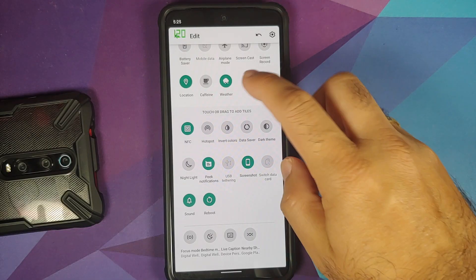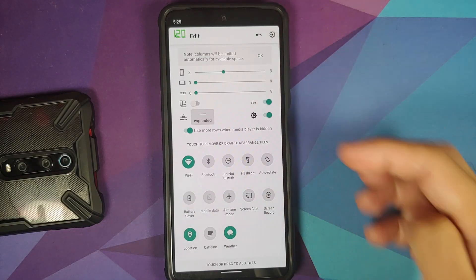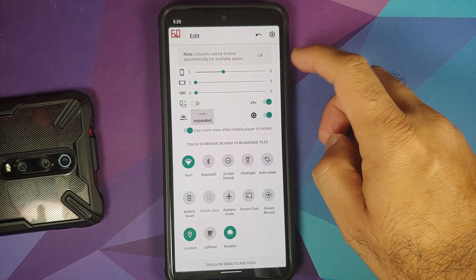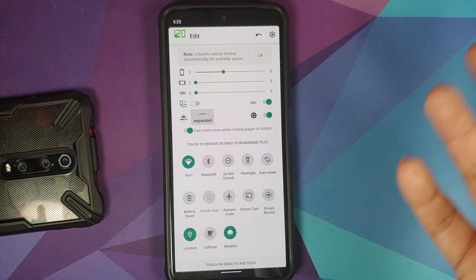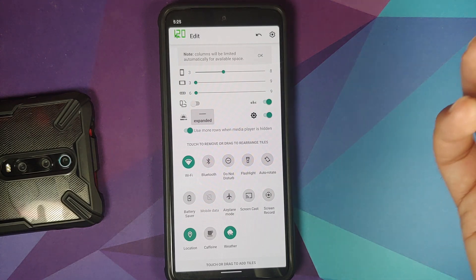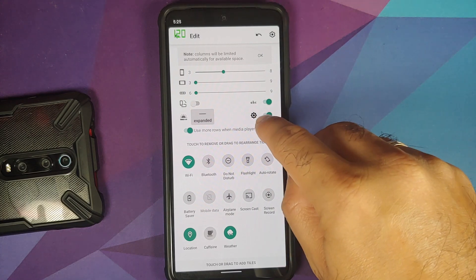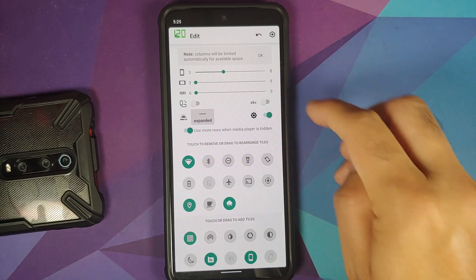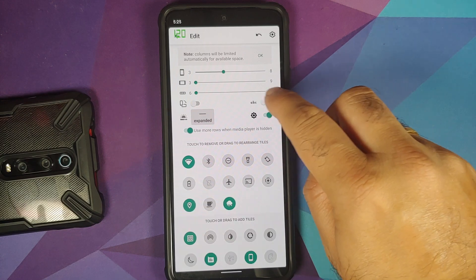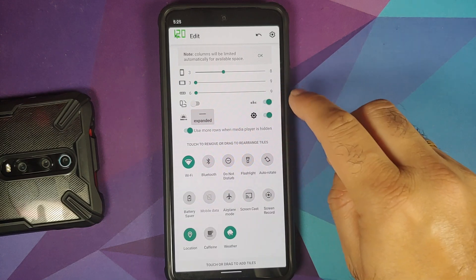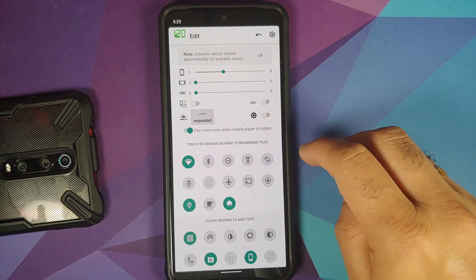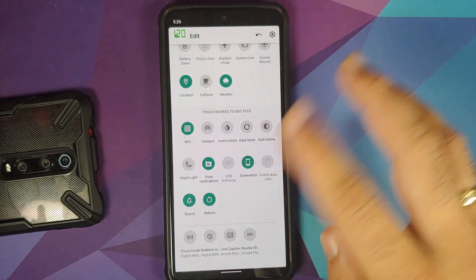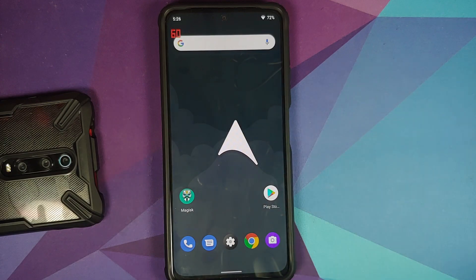Tapping the settings icon opens Arrow Launcher, where you can customize the number of rows and columns for your quick setting tiles, toggle the settings indicator at the bottom, and configure the tile title. You get a real-time preview as well. Arrow Launcher is not bad after all.